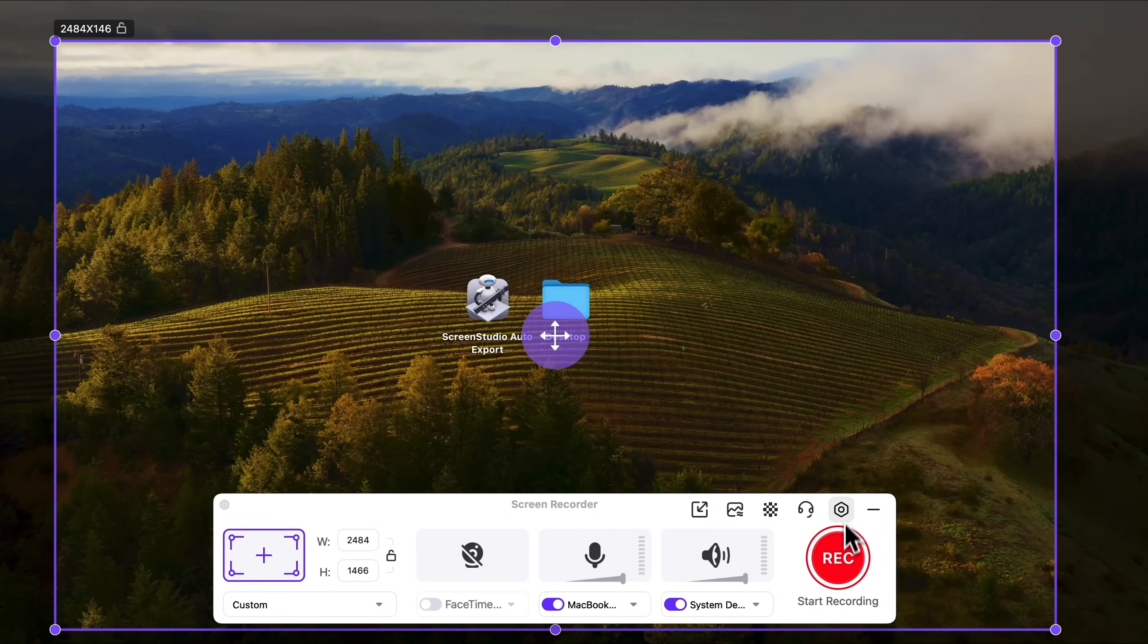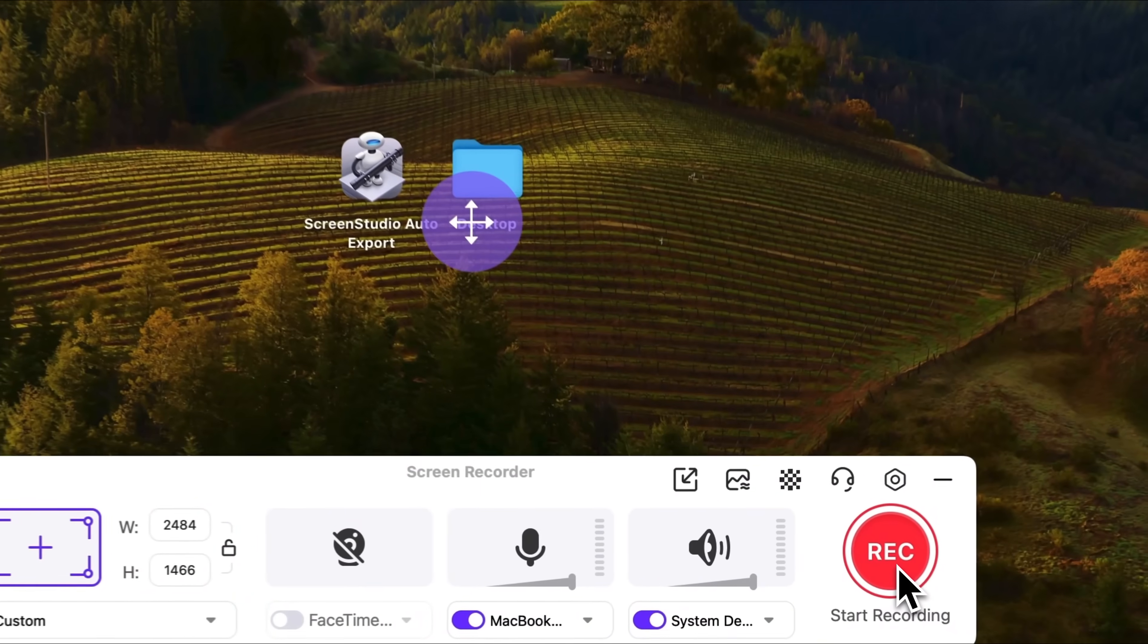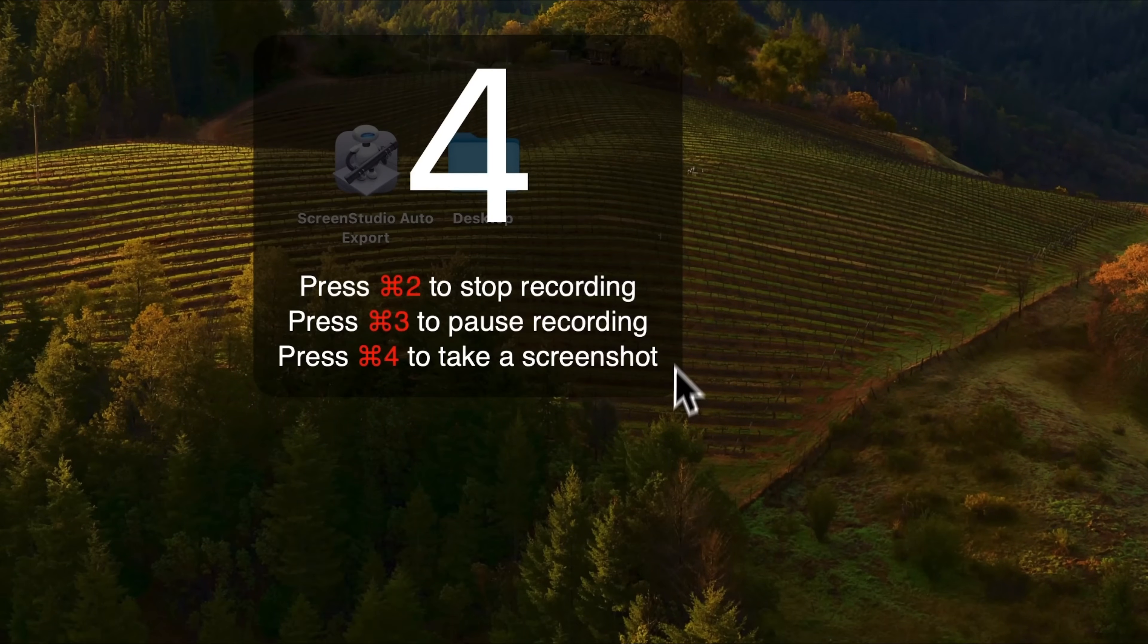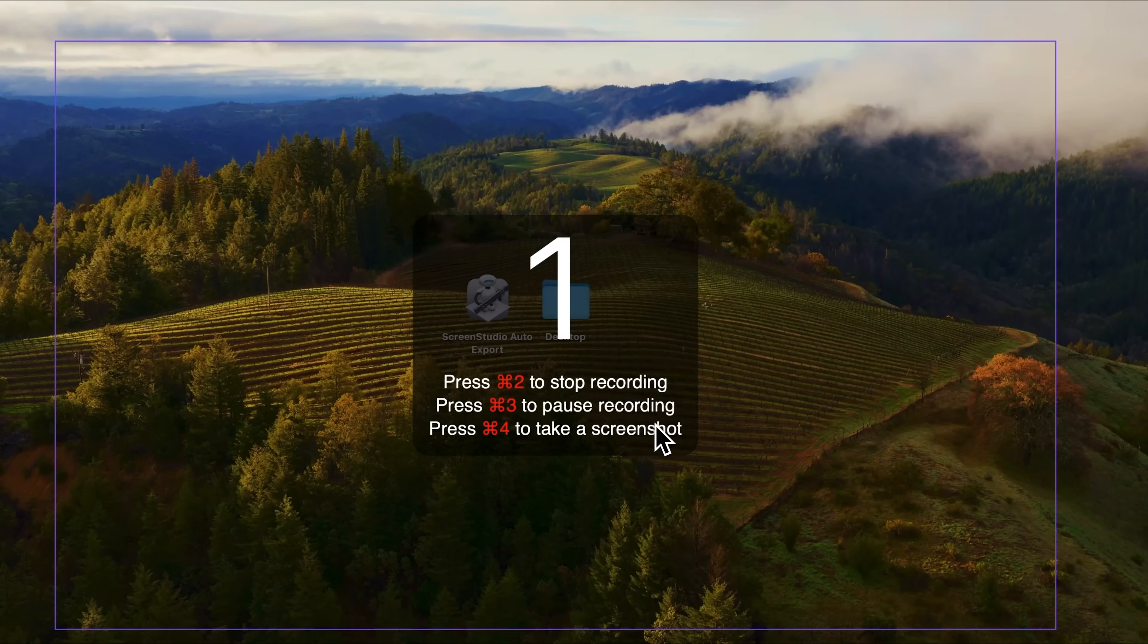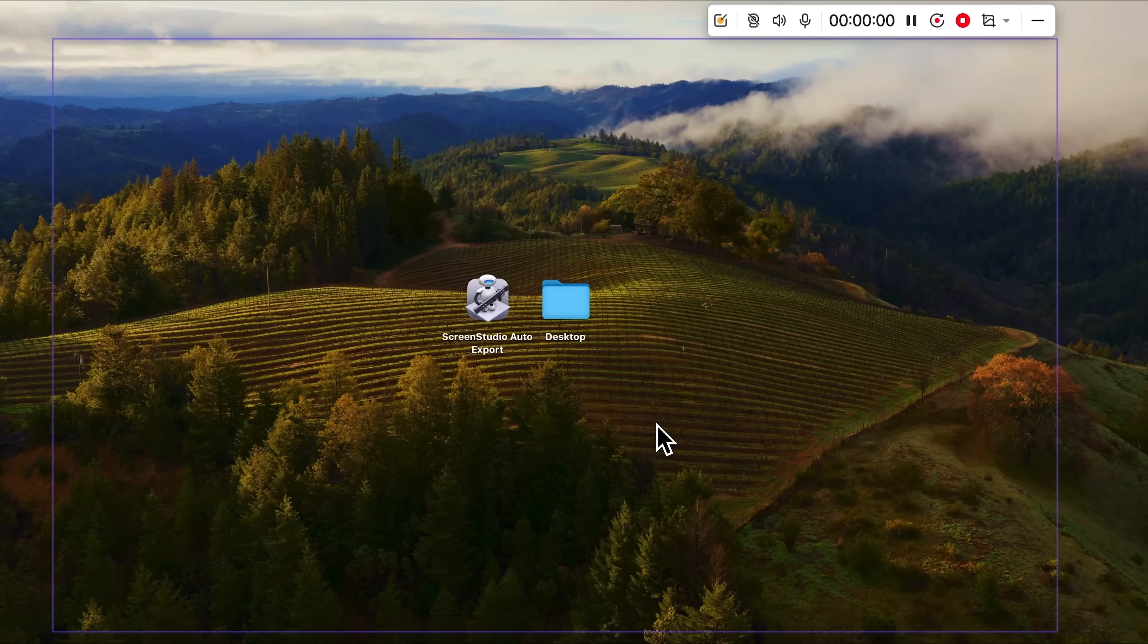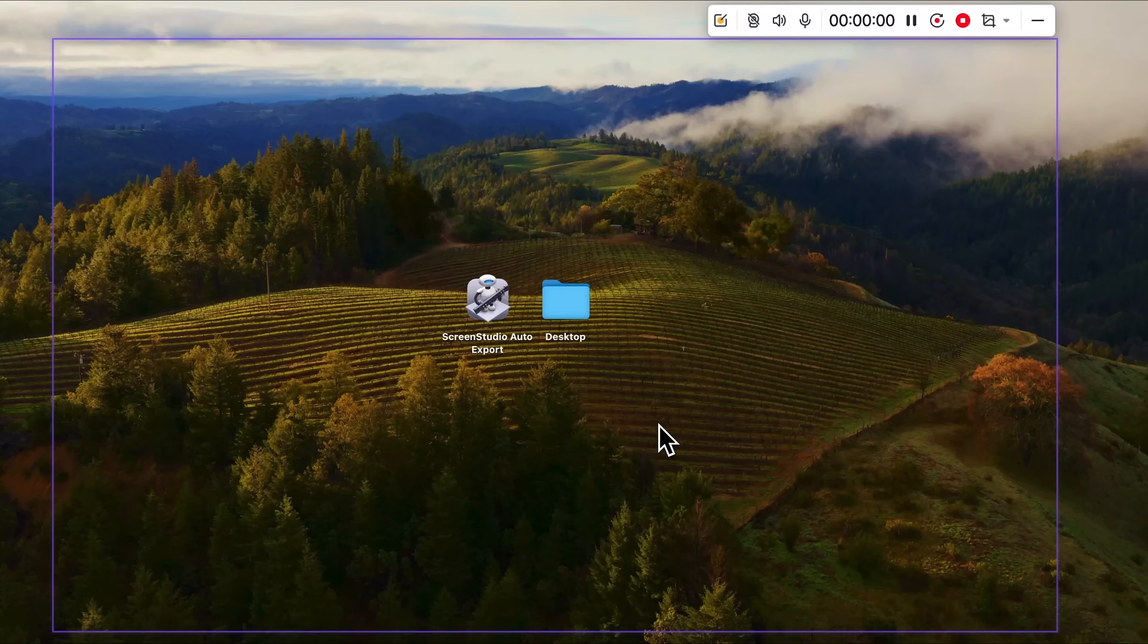Once you're ready, just click the record button. You'll see a short list of hotkeys that help you quickly pause the recording or take screenshots.